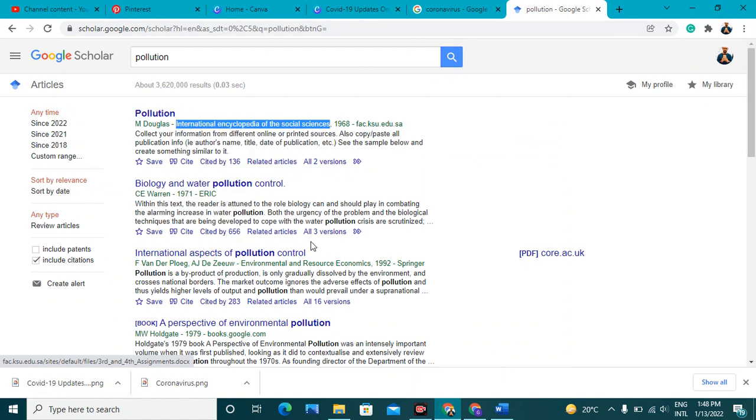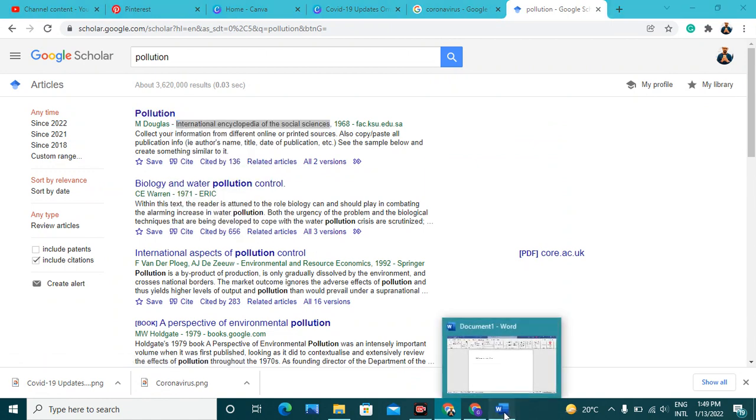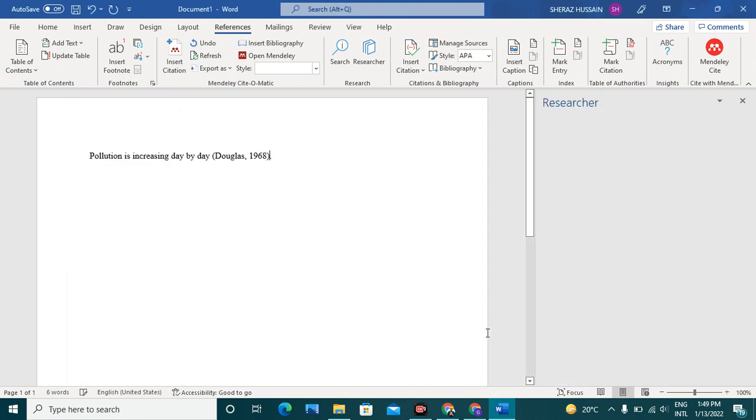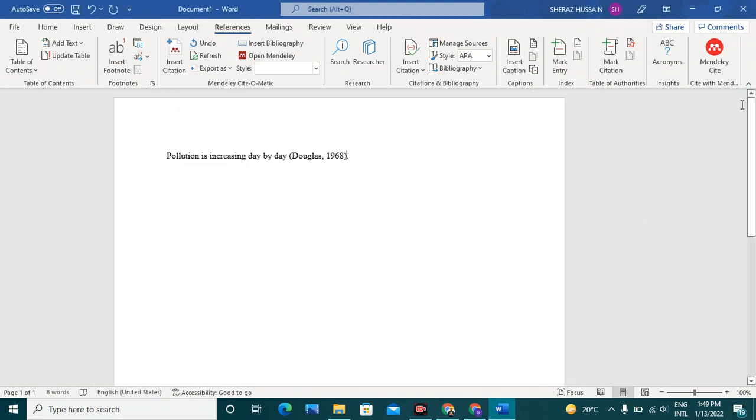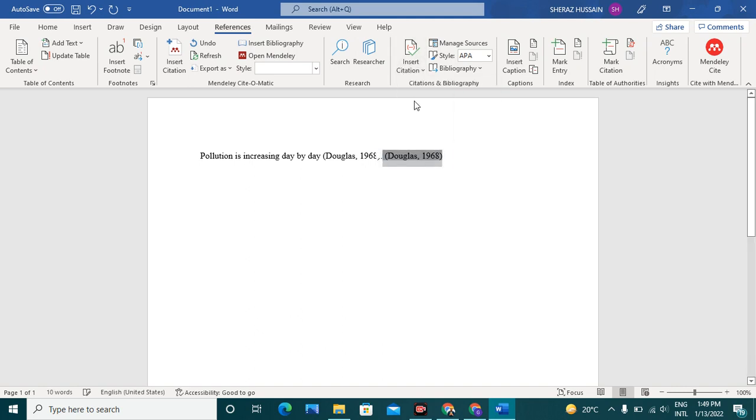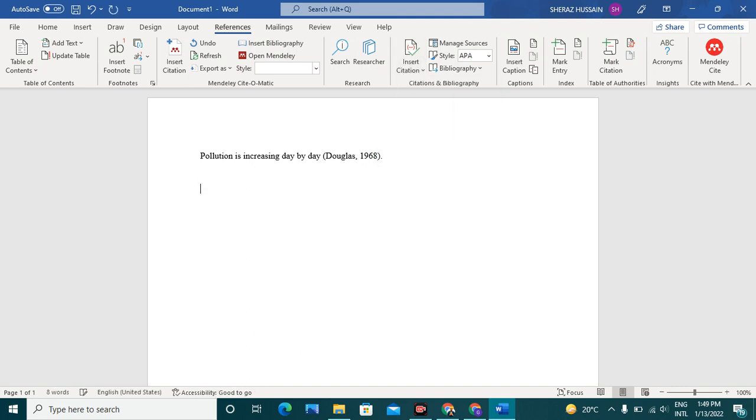See, this is in-text citation. You can add similarly. Next time if you want to add in-text citation, you can simply go insert citation and see, very easy.